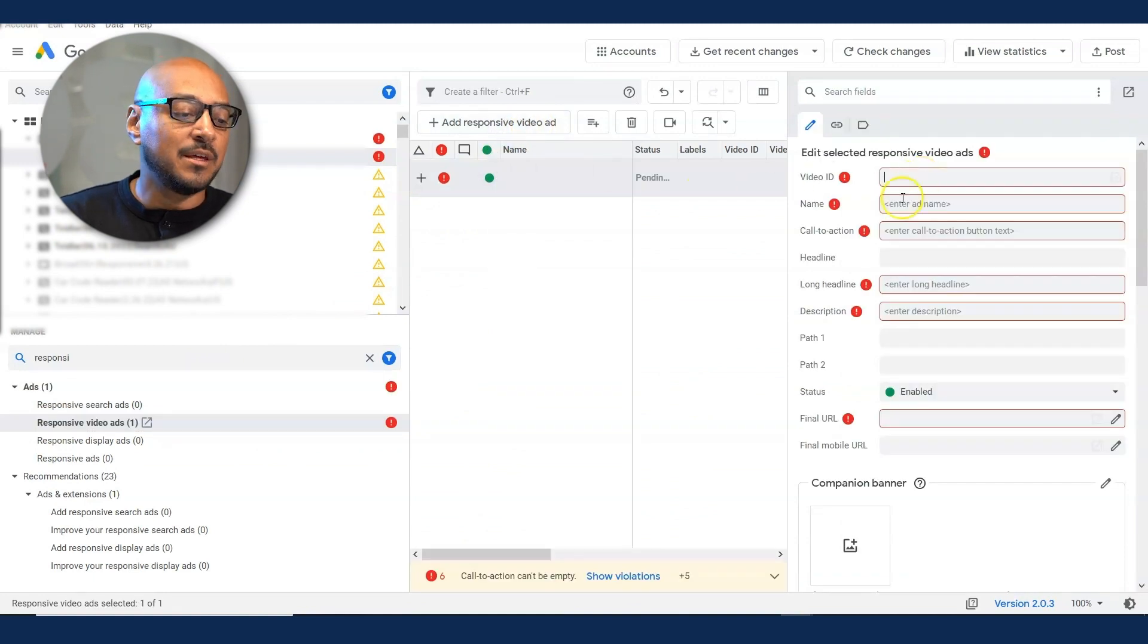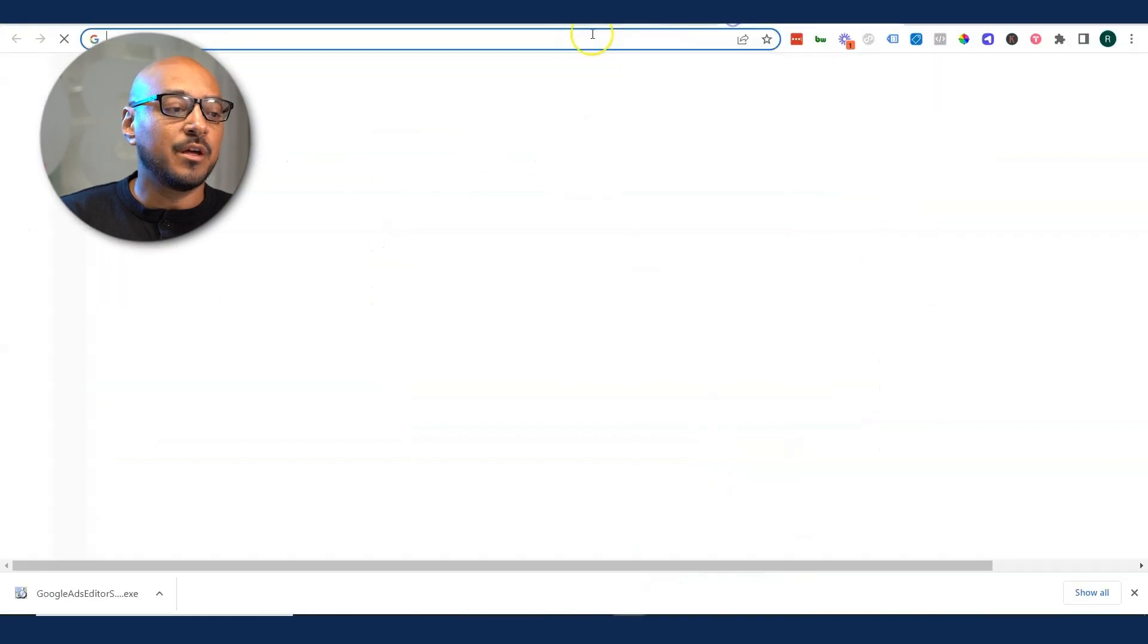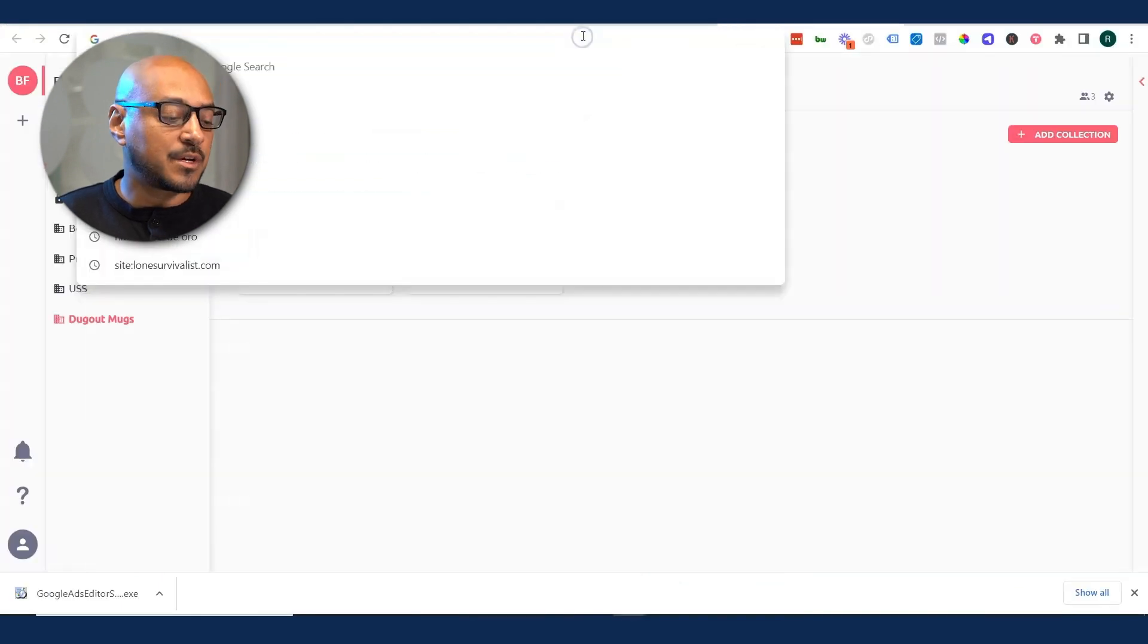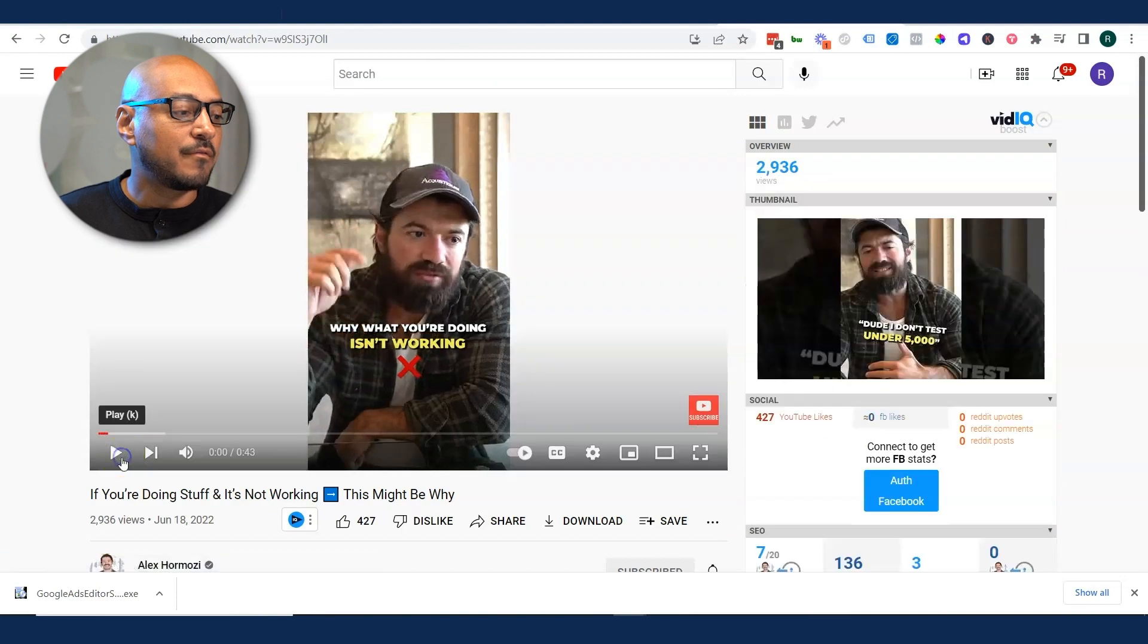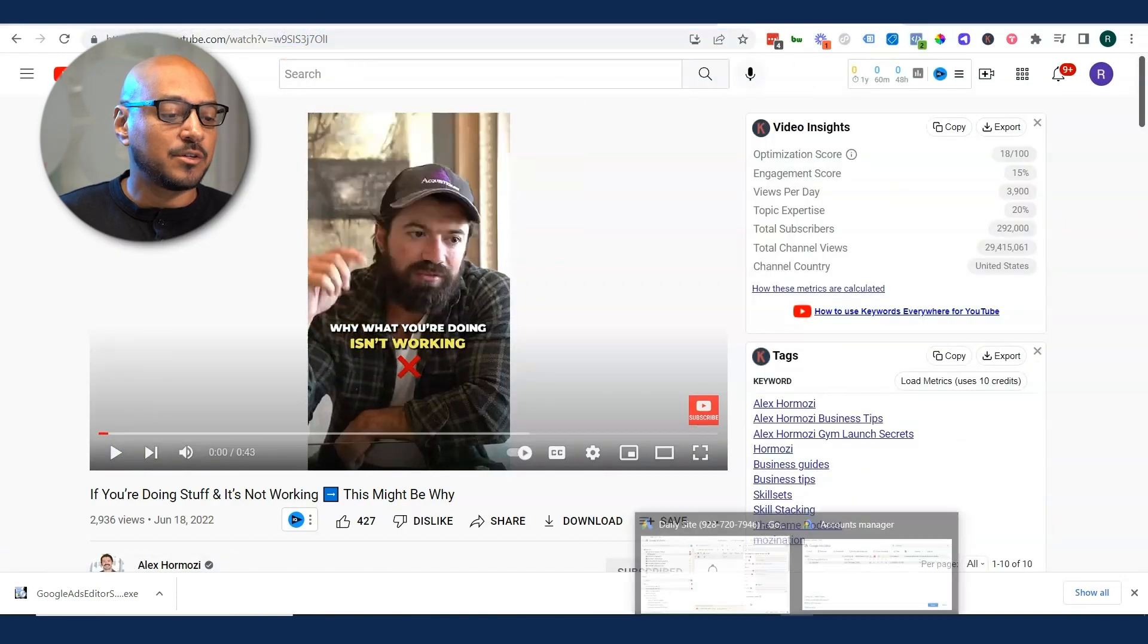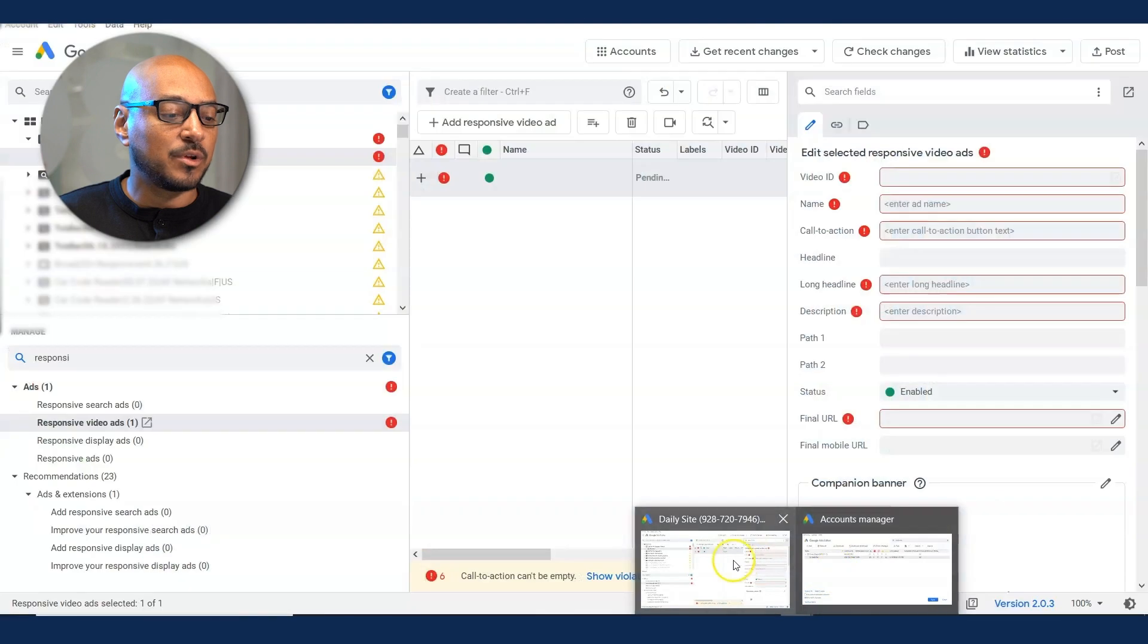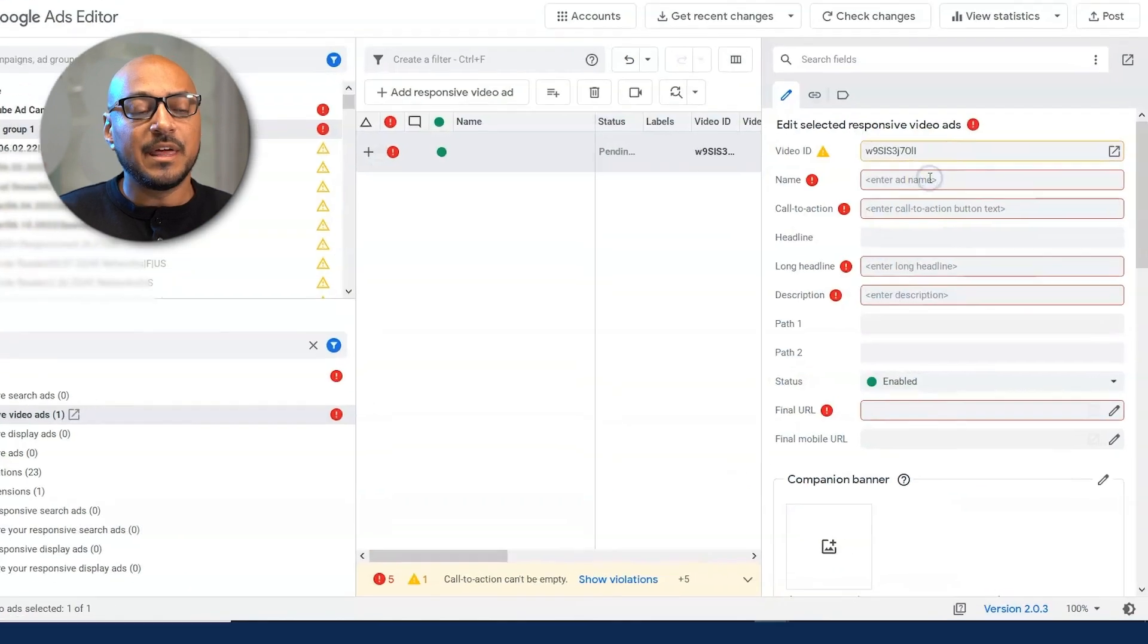So in this case, let's go to youtube.com. Let's go right here. So this ID you see right here, that's the video ID. Let's copy that ID. Let's go back to the Google Ads Editor. And here you paste the ID.